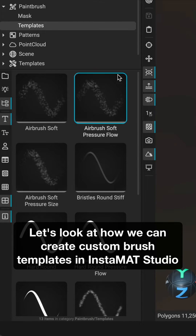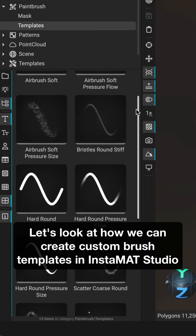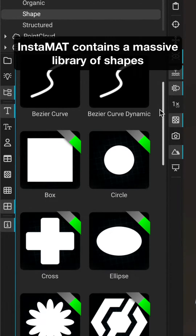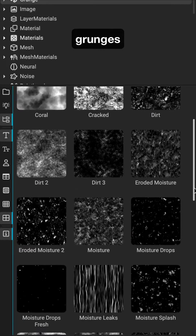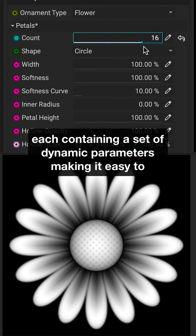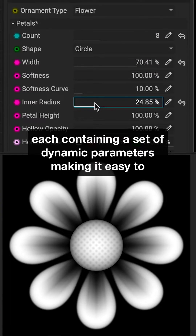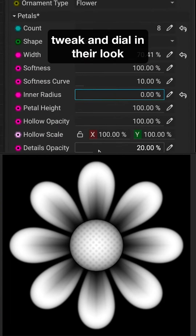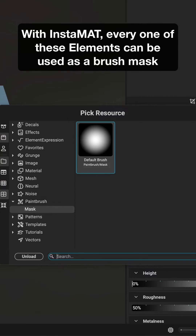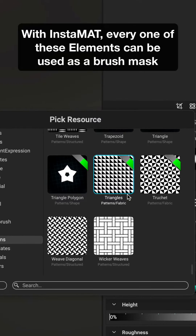Let's look at how we can create custom brush templates in Instamat Studio. Instamat contains a massive library of shapes, noises, grunges, patterns, decals, and more, each containing a set of dynamic parameters, making it easy to tweak and dial in their look. With Instamat, every one of these elements can be used as a brush mask.